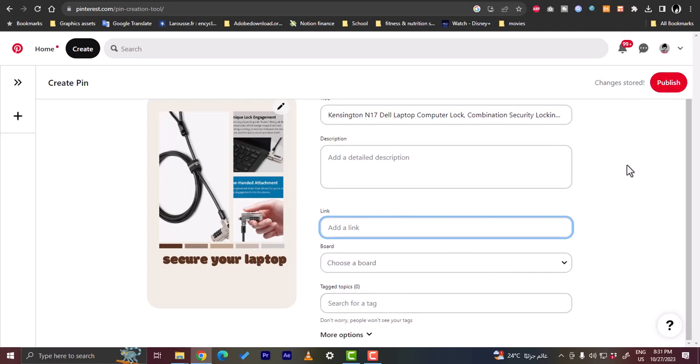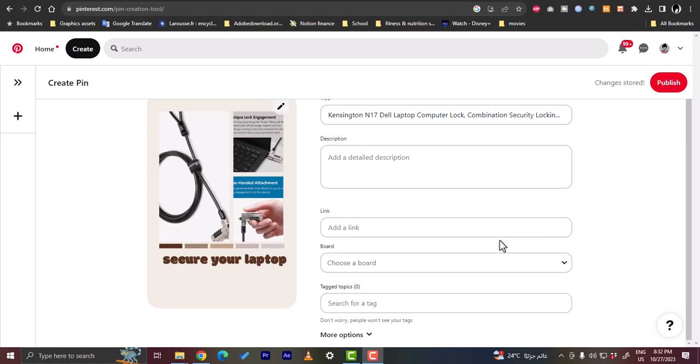And then click publish. Once your pin is published and someone opens it and clicks on the link and actually buys the product, you'll get a small commission for each purchase. So that's basically how you can use Pinterest for affiliate marketing with Amazon.